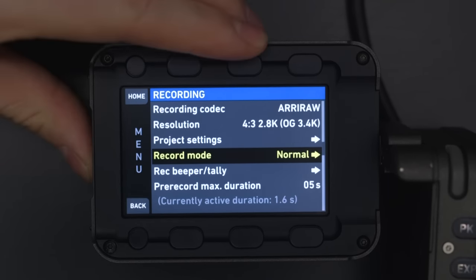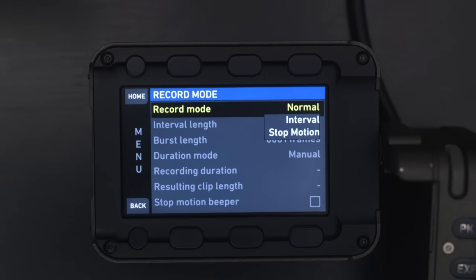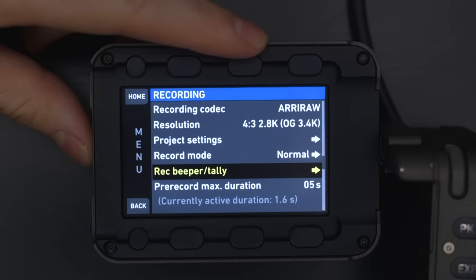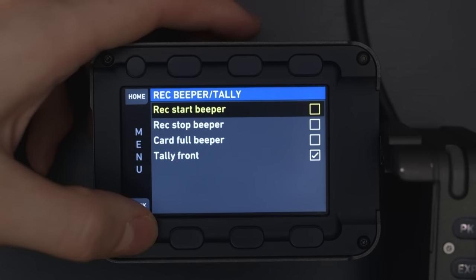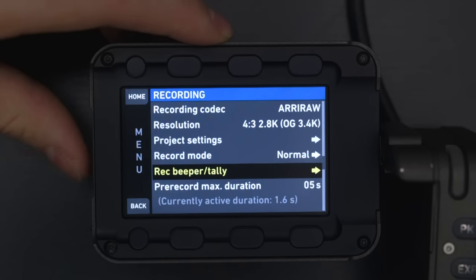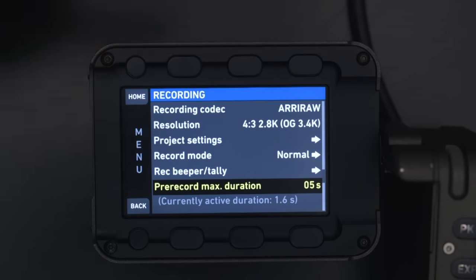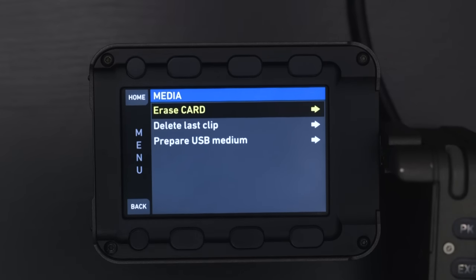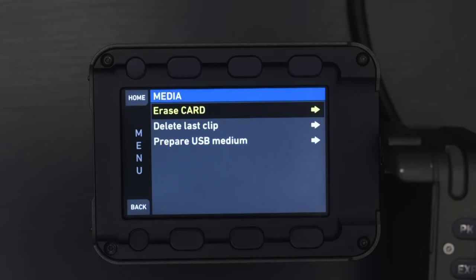Then we have our record mode, which is set to normal right now. This is where you can set it up for interval timing or stop motion — so you can do time lapses and program all of that directly in the camera. Record beep tally tells the lights and sound what to happen when you push start and stop record. And then pre-record max duration — if you're setting up a pre-record, that's how long it will be. Going down to media, we have erase card, delete last clip, and prepare USB medium. Erase card will format the card, delete last clip does just what it says, and prepare USB medium allows you to put LUTs onto a USB drive and load them into the camera — also for firmware updates.